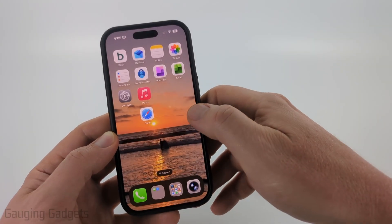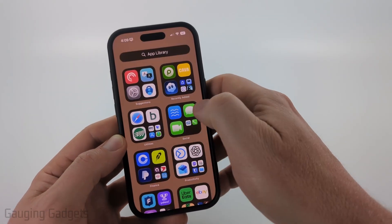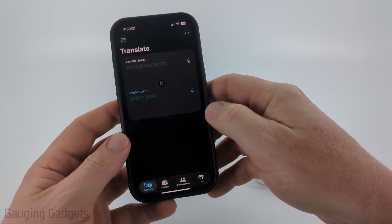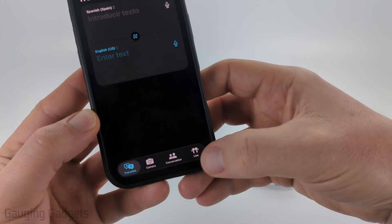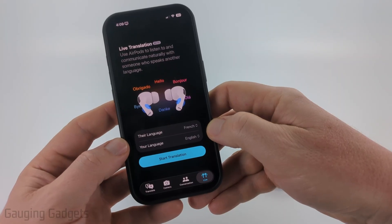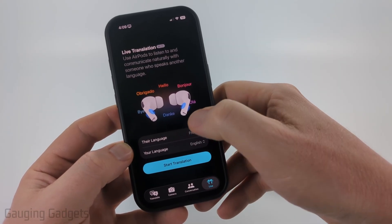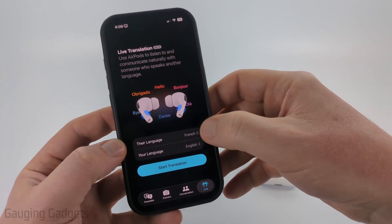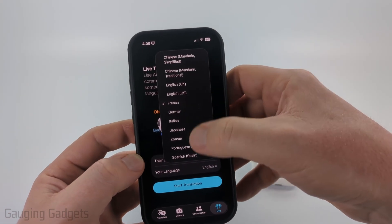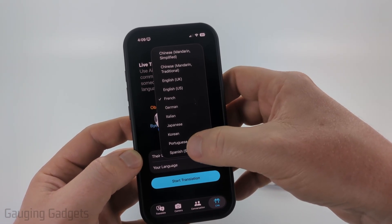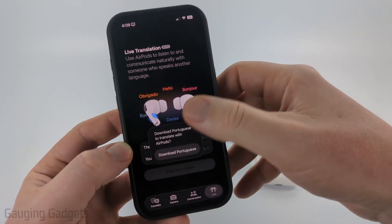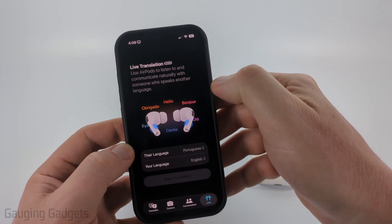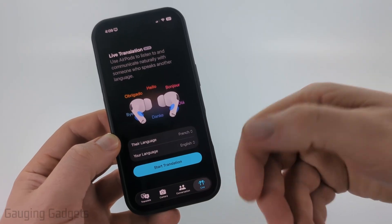The first is to open up the Translate app. Swipe until you get to the app library, search Translate, and select it. At the bottom, you'll see Live — just select that. You can choose their language and then the language you want it translated to. If they're speaking French, you can select French. There are a ton of different languages to select, and if you select a new one, it will ask you if you want to download the language. Once you're ready, just select Start Translation.